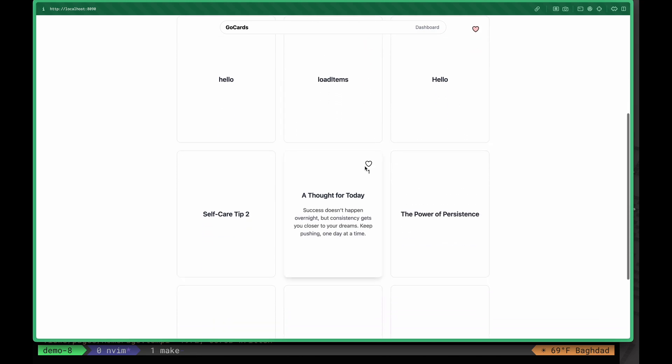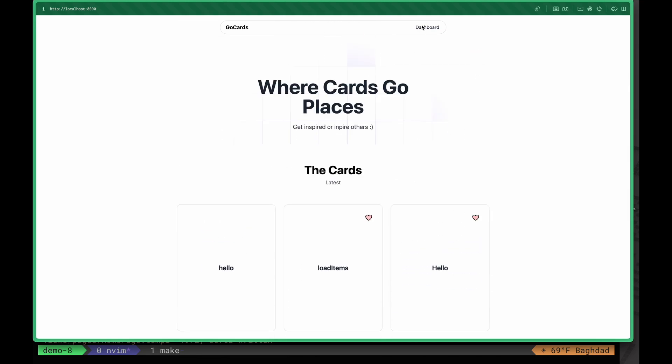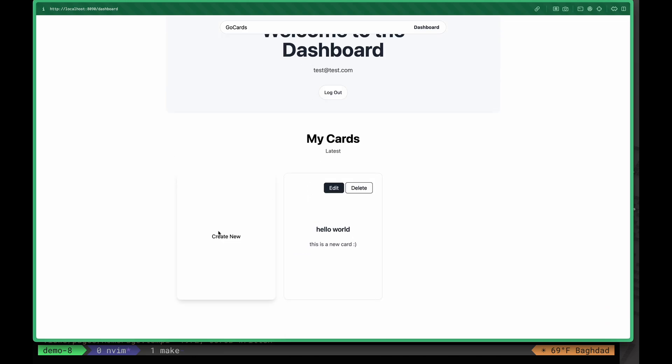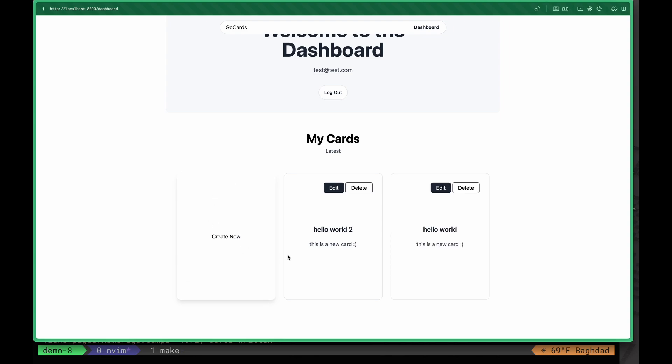like to any card. As you can see from the dashboard, we can edit our card or delete the card as well. So we can create another one to demonstrate the delete functionality. Create a new card. Now we have two cards. We can delete one of them just like that, and it's gone.